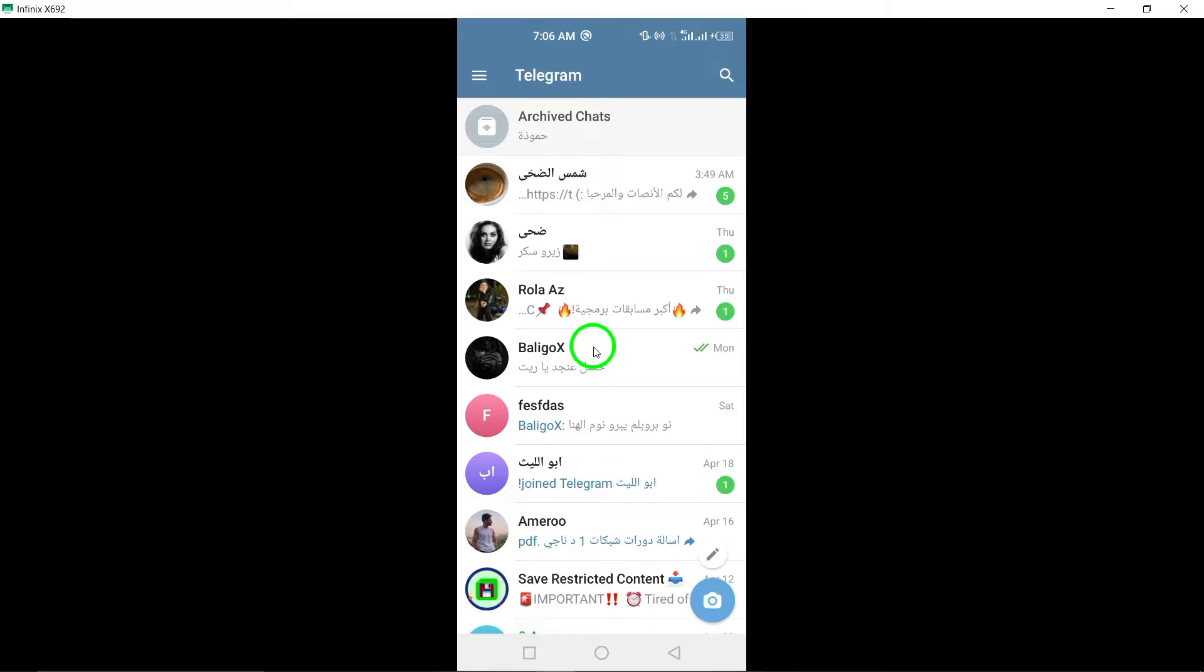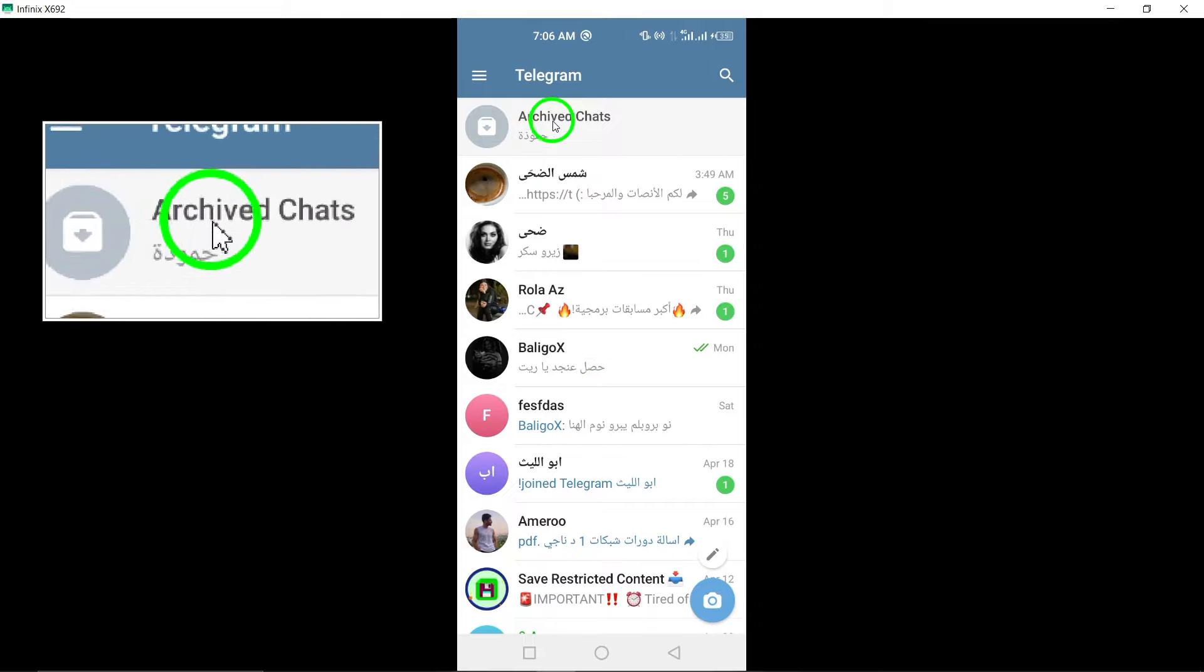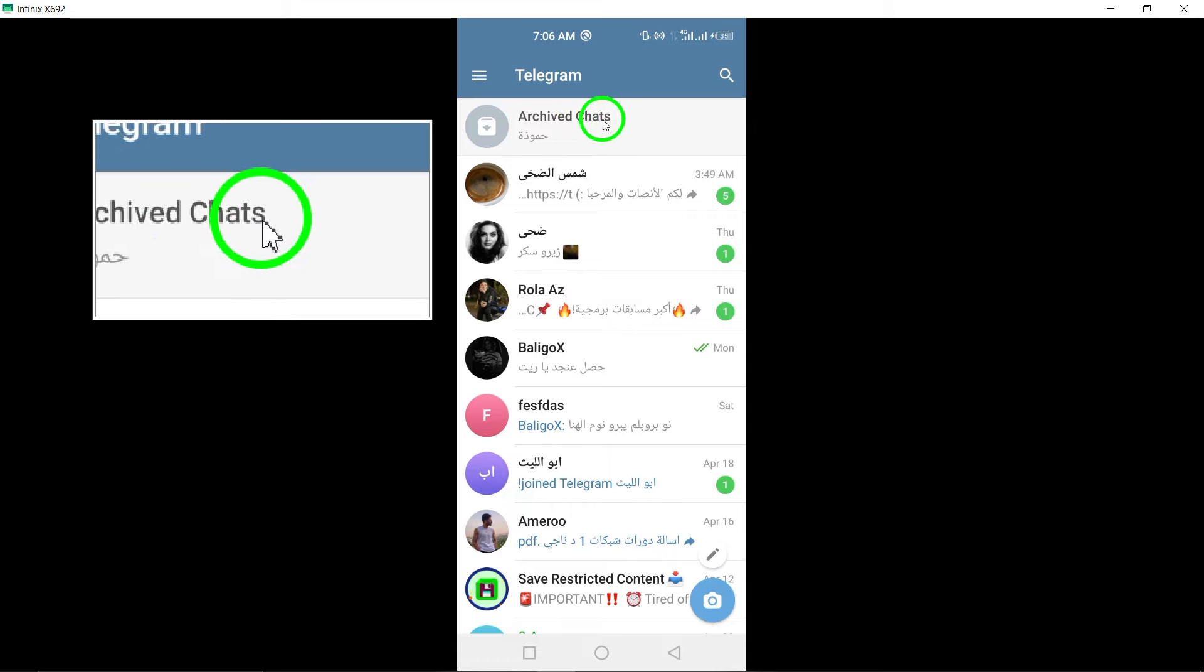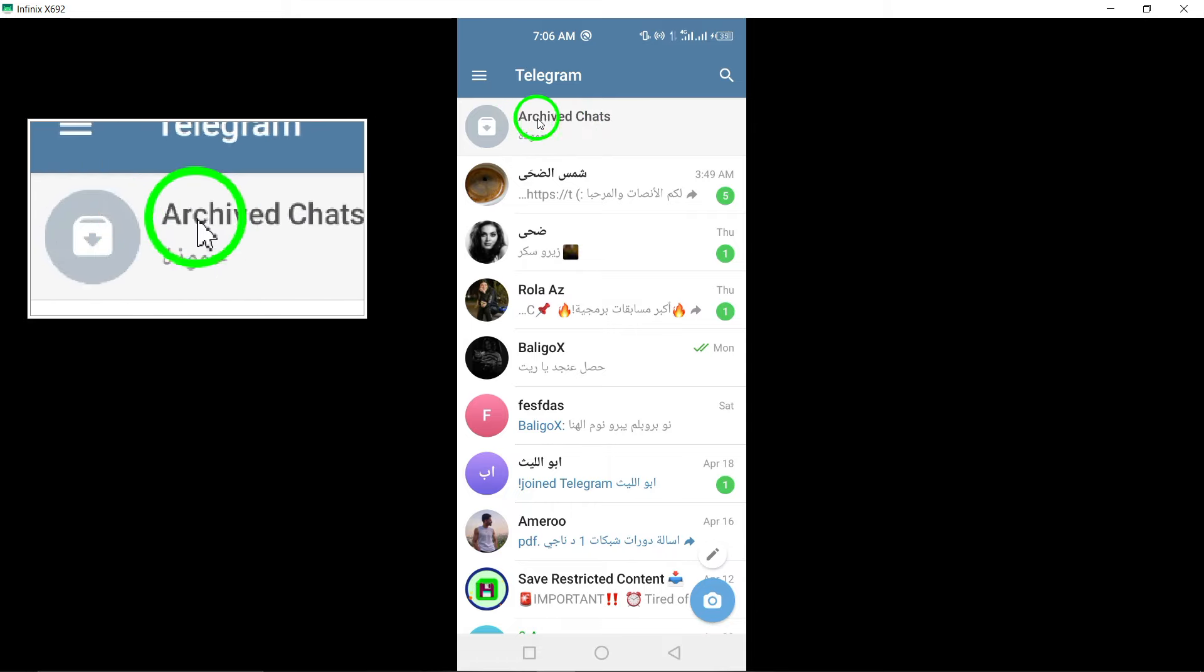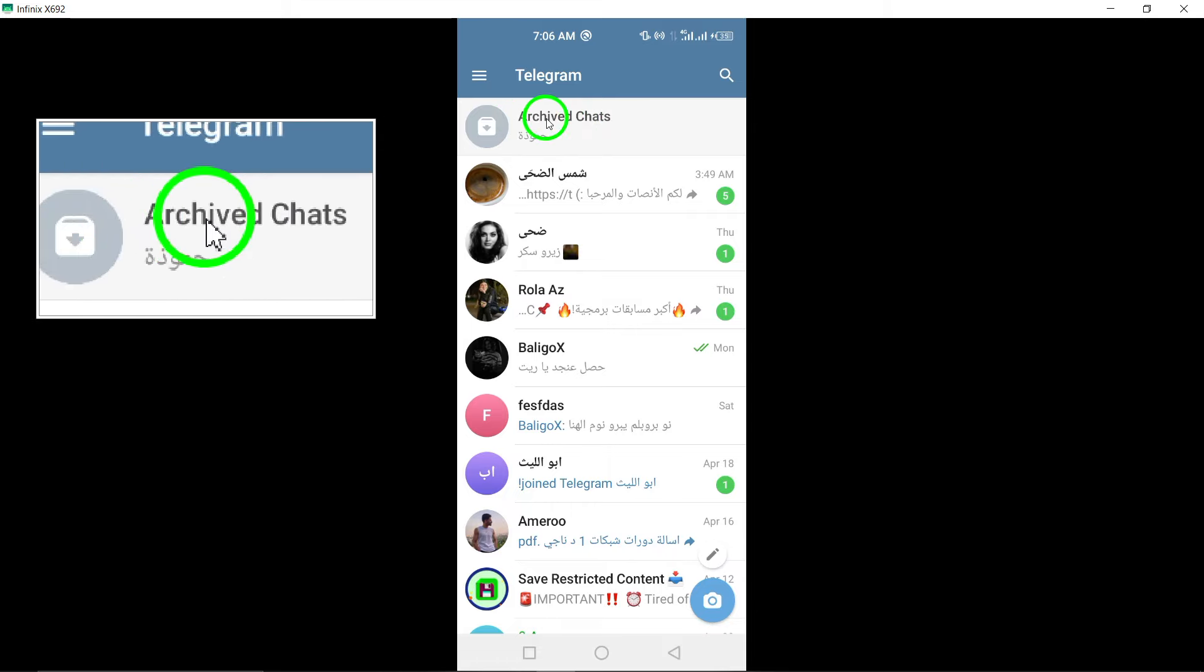Go to the list of archived chats by swiping up. Within the Telegram app, swipe up on the screen to access the list of archived chats.